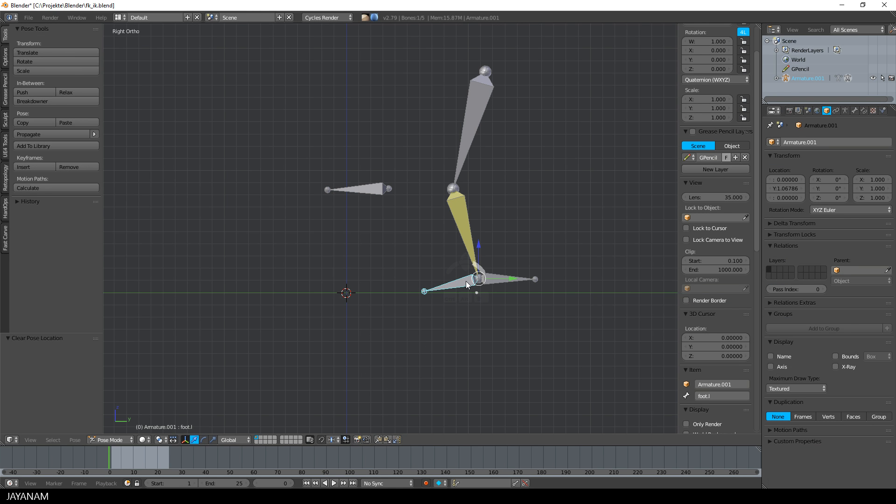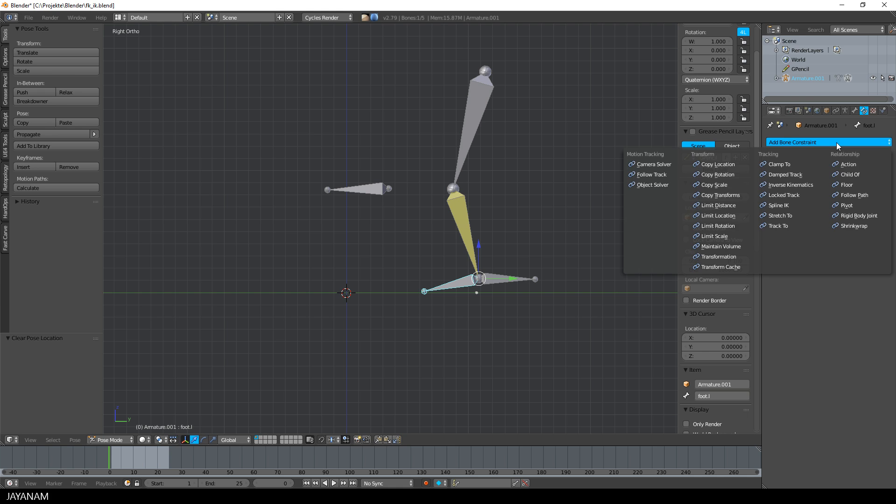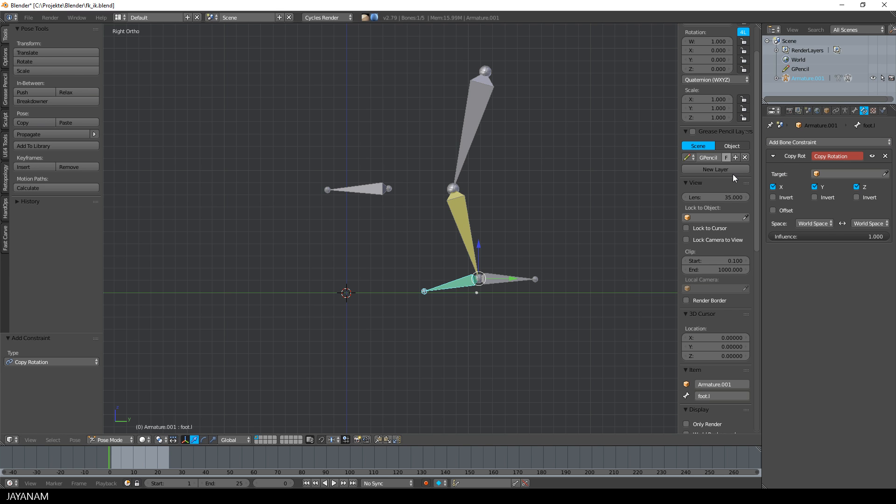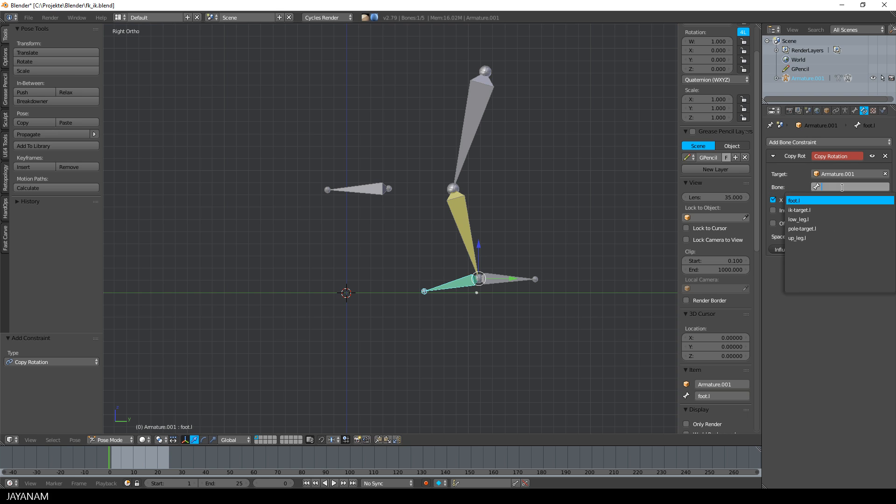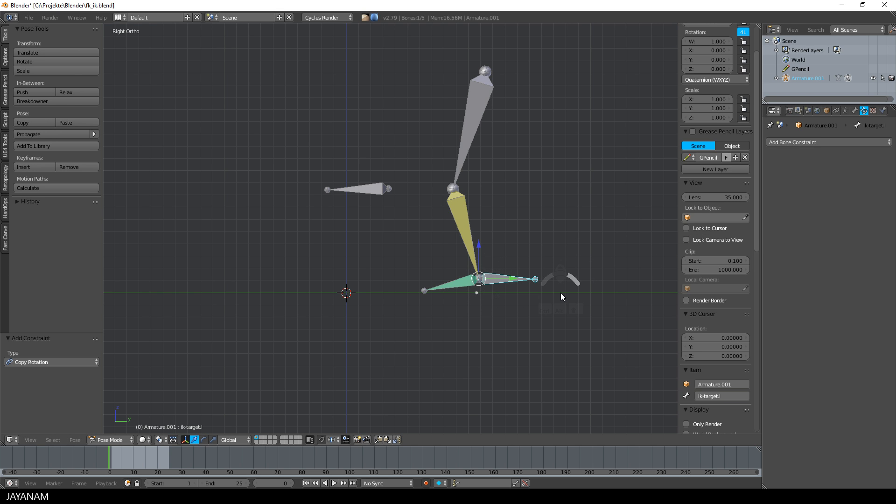But this can be changed easily. Just select the foot bone in pose mode and then add a copy rotation constraint. As target of the copy rotation constraint, I choose the armature and the IK target. And to keep the rotation of the foot bone as it was, just select offset. And that's it.